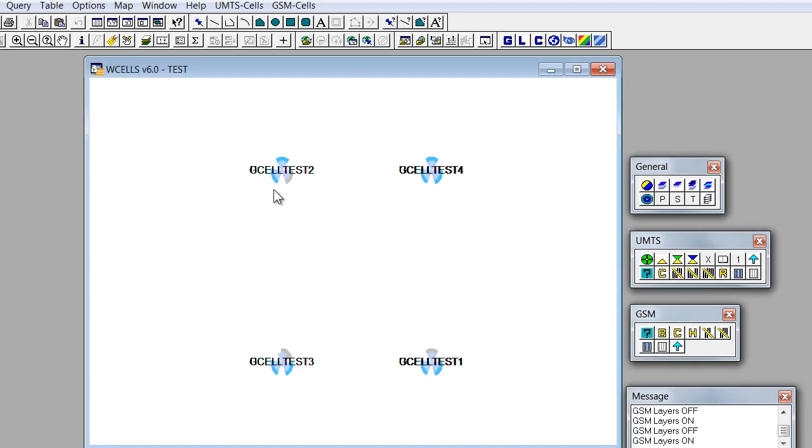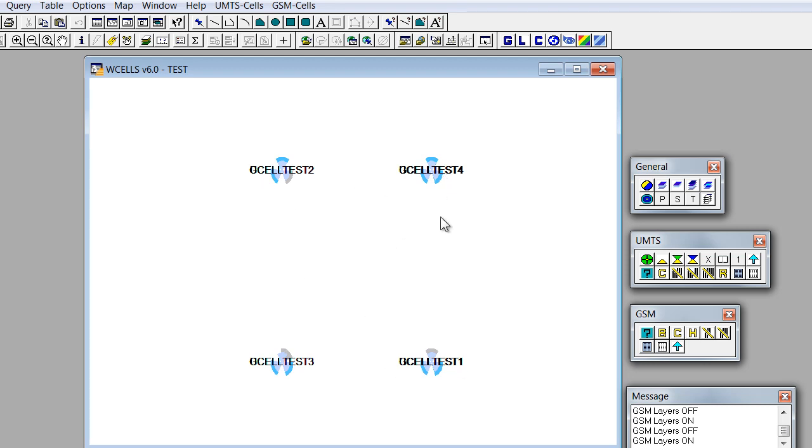Now we can see co-cited UMTS and GSM cells. The labels are now according to both technologies, and so they are not clearly visible. In order to make them clear, we should remove either GSM or UMTS labels.